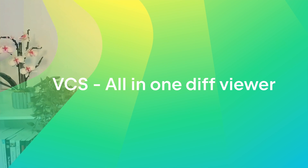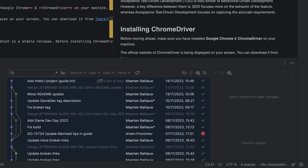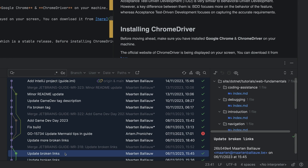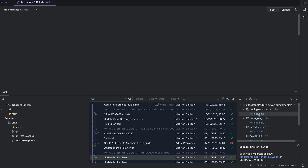If your commit contains several files, you can now scroll through all the changes across all the files in our reimagined all-in-one diff viewer. We are introducing a revamped way to review changes — instead of going through each file one by one, you can see all of the modified files from a change set in a single scrollable frame.